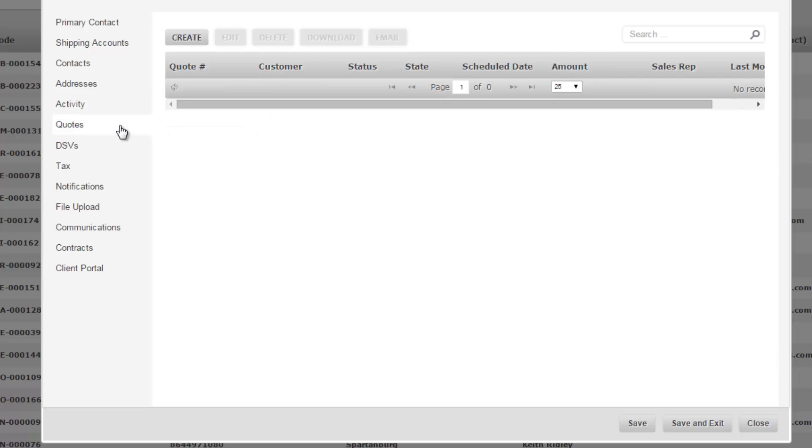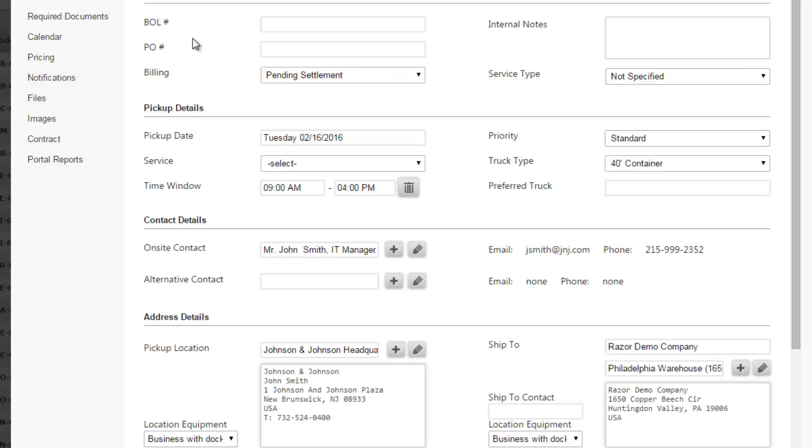On the quotes tab you can see all outstanding quotes or pending quotes for this customer. You can also create a quote simply by clicking the create button and start generating a recycling quote.